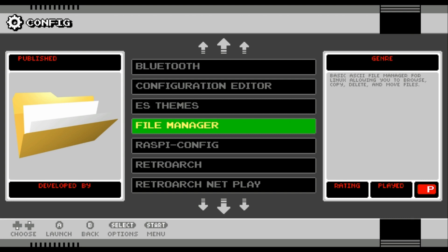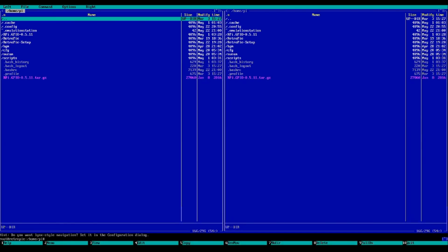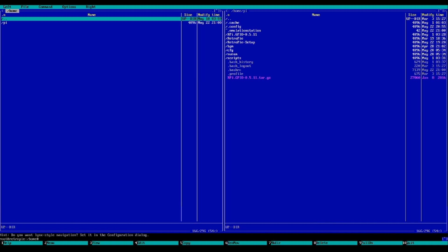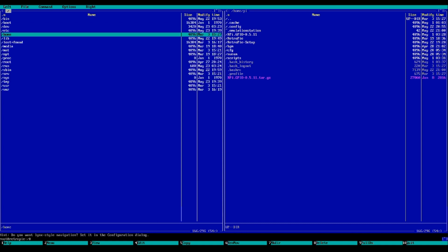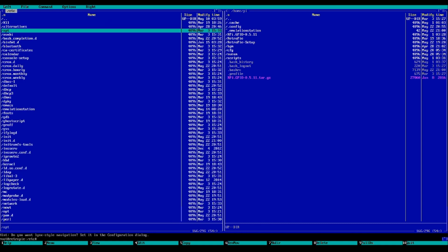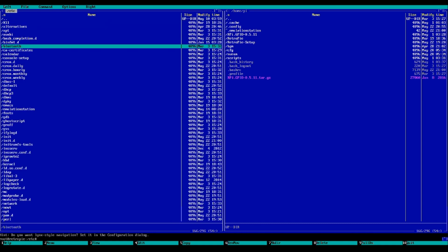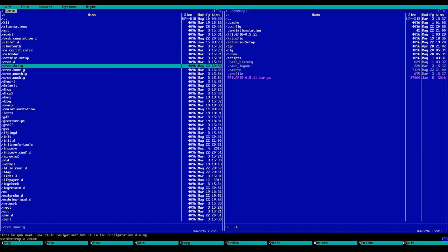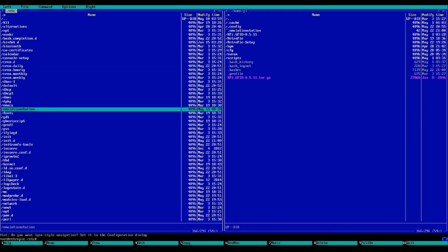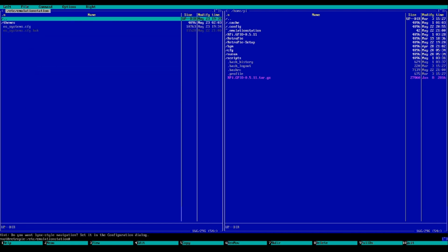Go into File Manager. Now in File Manager you want to make sure you have a keyboard attached. On the top here where we're in Home Pie, we want to go back and then go up and go back again. We want to go to ETC, and then down in ETC, we want to go to Emulation Station.